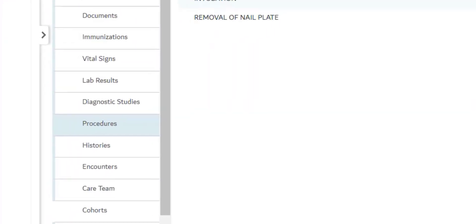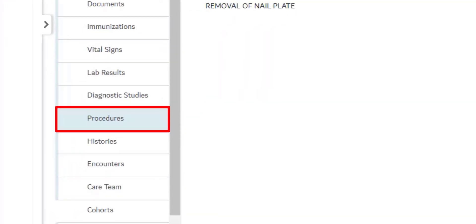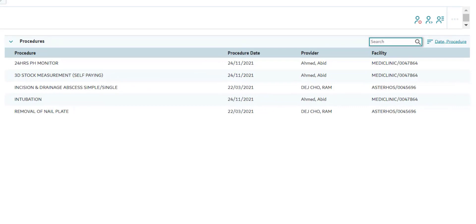The next tab is Procedures. This section lists all the procedures that the patient has undergone in any healthcare facility within the NABID network. These details were documented in the electronic medical records system of the healthcare facilities where the procedures were performed on the patient. Therefore, easy access to your patient's past procedures will help drive better overall health and wellness.